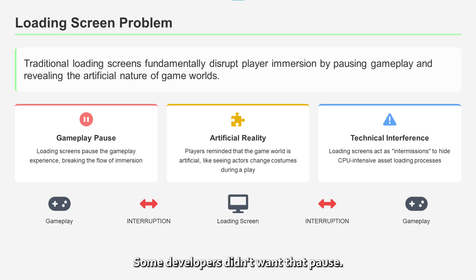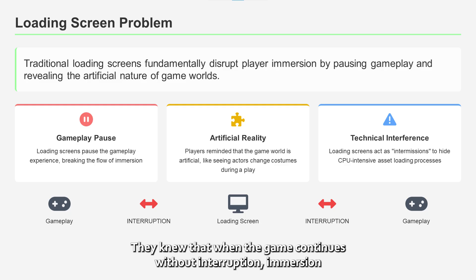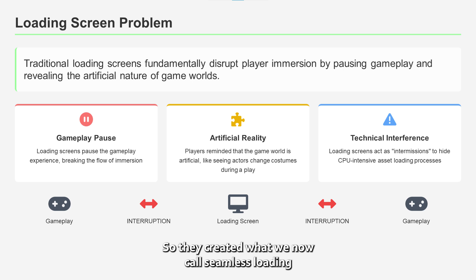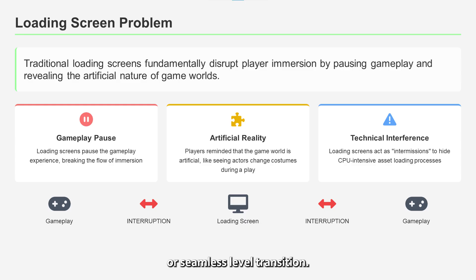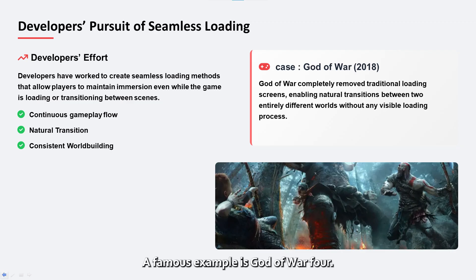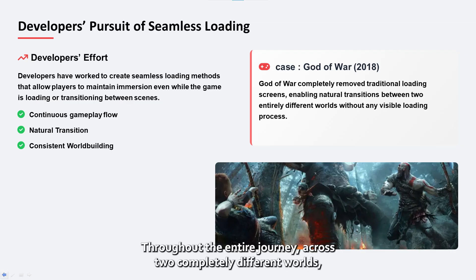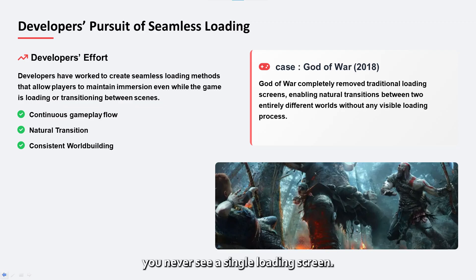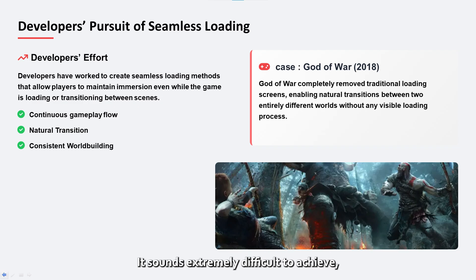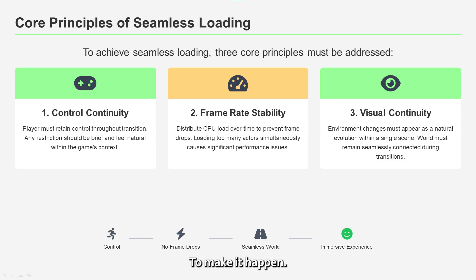Some developers didn't want that pause. They knew that when the game continues without interruption, immersion grows stronger. So they created what we now call seamless loading, or seamless level transition. A famous example is God of War 4 — throughout the entire journey, across two completely different worlds, you never see a single loading screen. It sounds extremely difficult to achieve, but I wanted to try and recreate that same feeling in my own game.